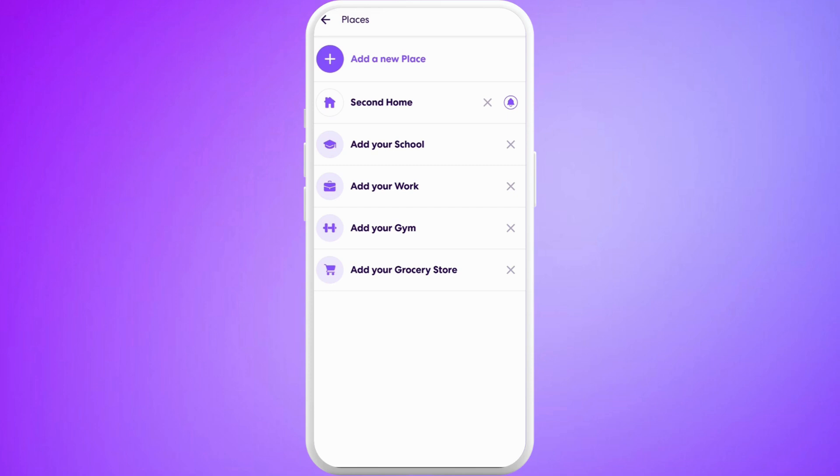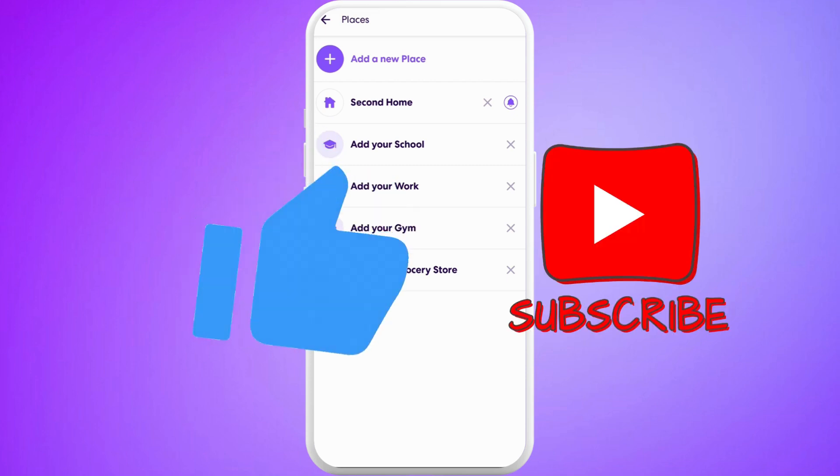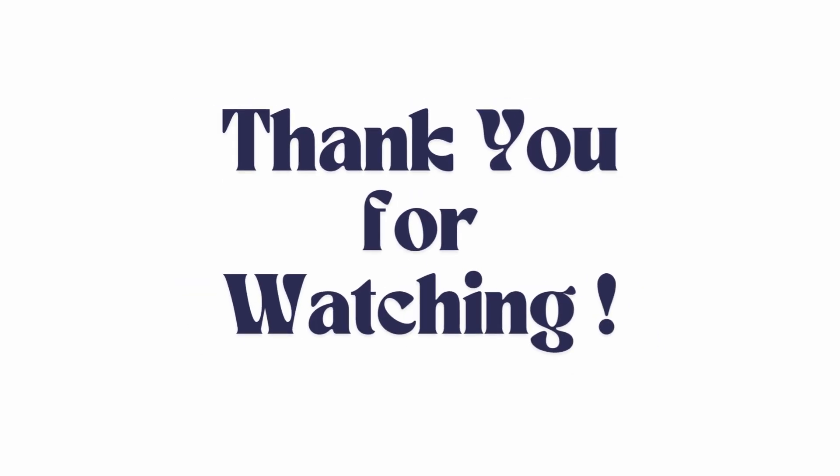And there you go. That's how you can easily change the name of a location in Life360 app. If you found this video helpful, don't forget to give this video a thumbs up and subscribe to our channel for more tech tips. Thank you for watching.